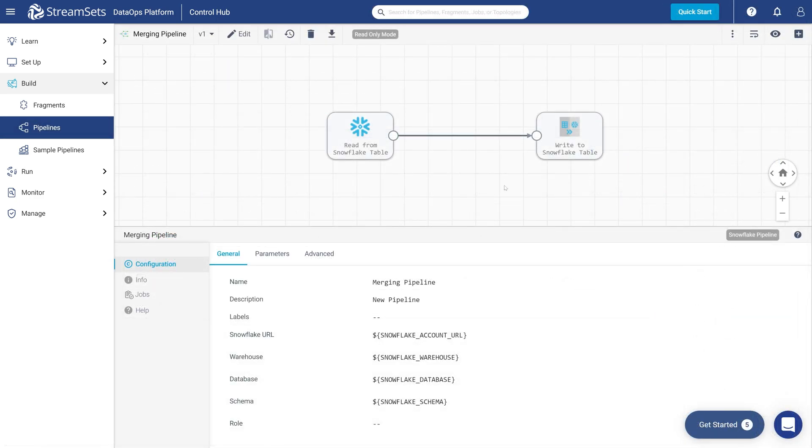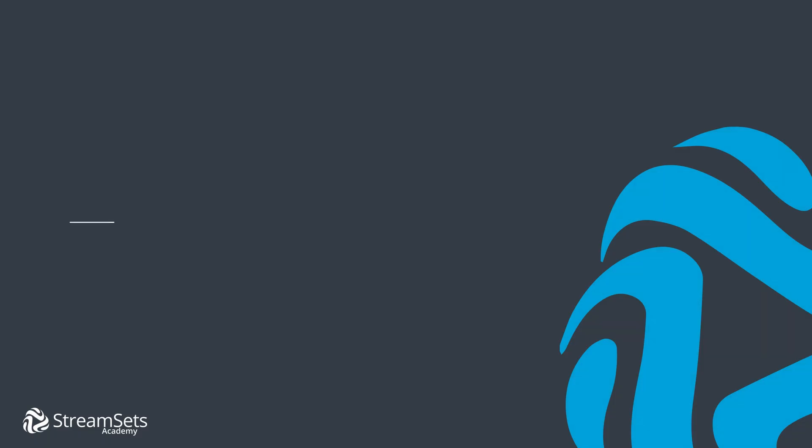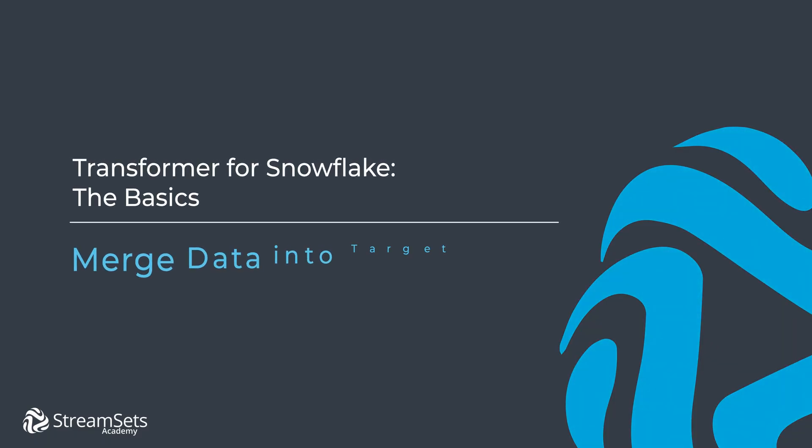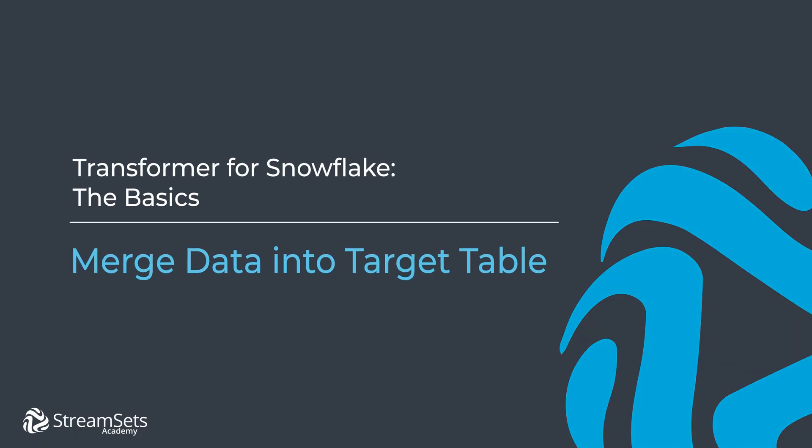There you have it. In just a few steps, you can build a Snowflake pipeline that merges new data into the target table. Thanks for watching and we will see you in the next video.